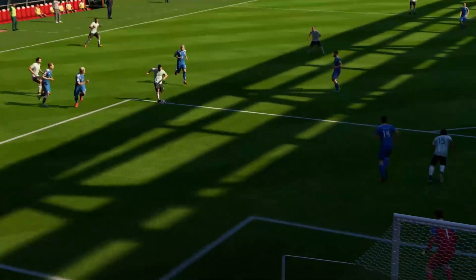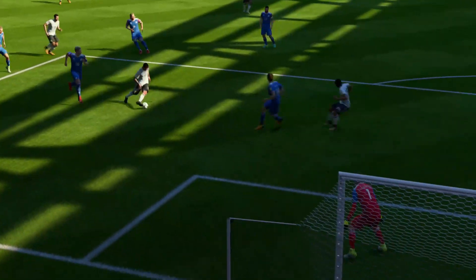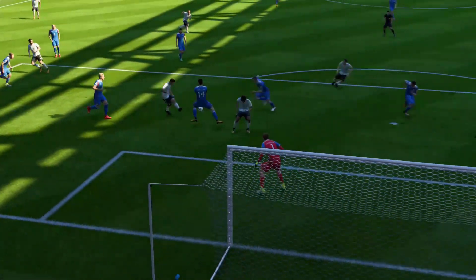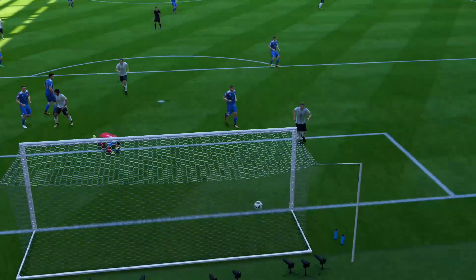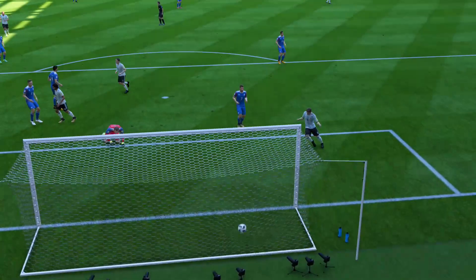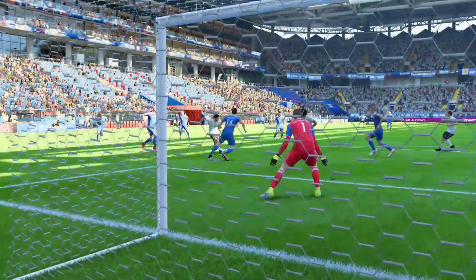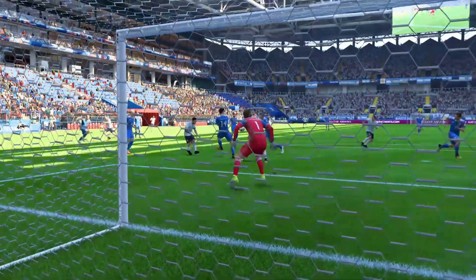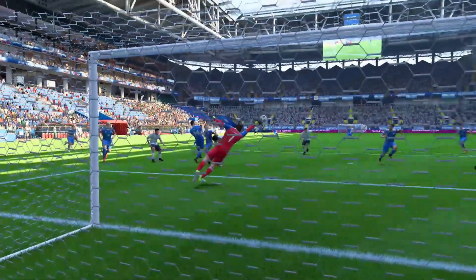Just touched in off the post. Goalkeeper absolutely beaten. It's a wonderful strike. Good look here, by the replay of the goal.